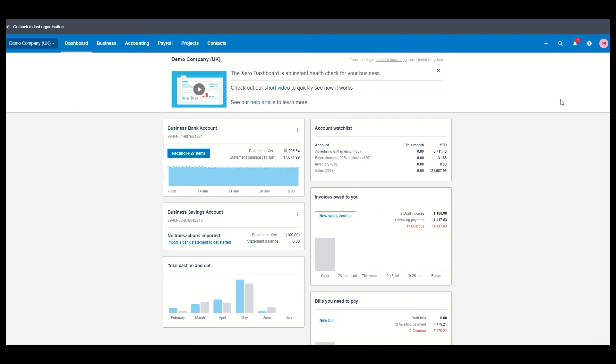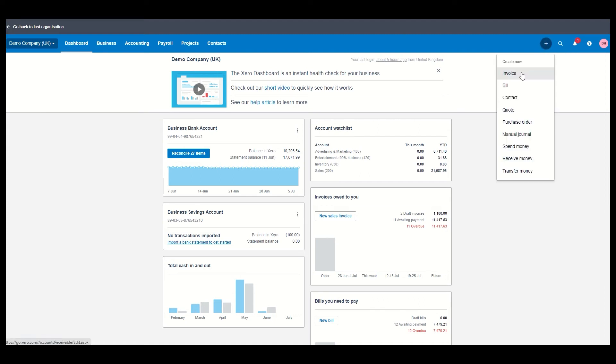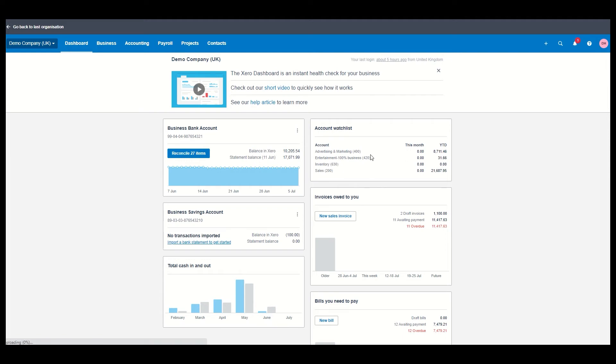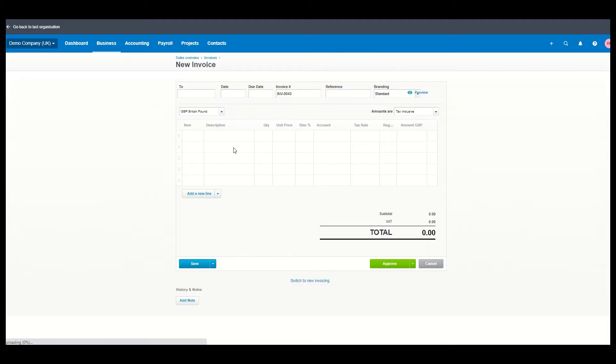Now, the other thing that studies show is that using cloud software will increase the speed at which you get paid. So you can see here, you can send an invoice or a quote to a client. Now let's just use an invoice example.